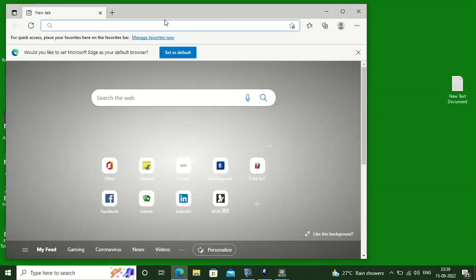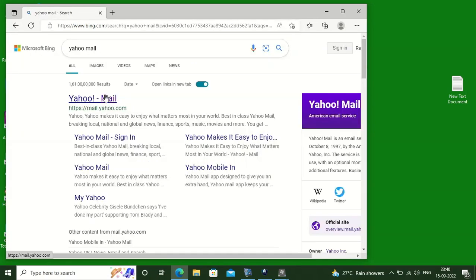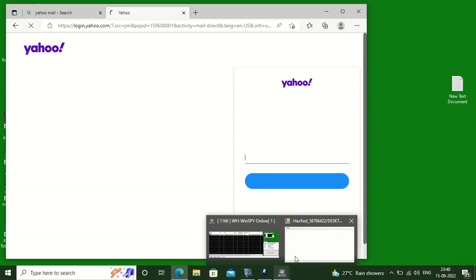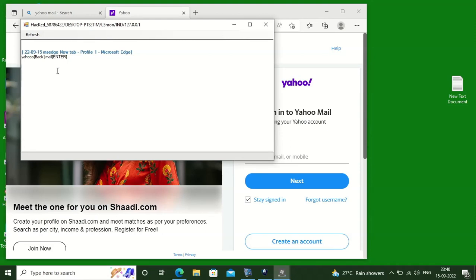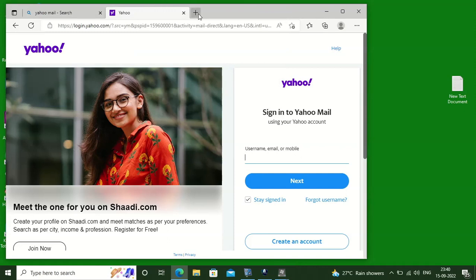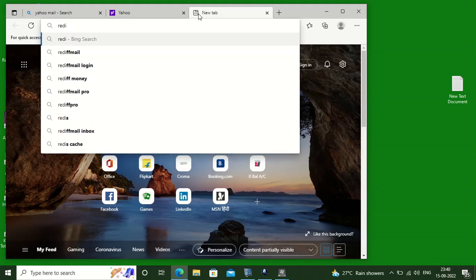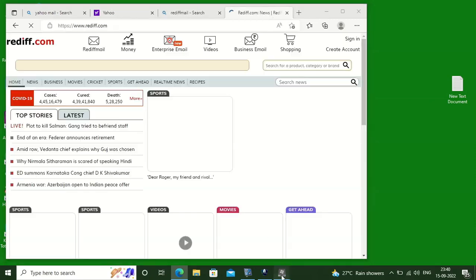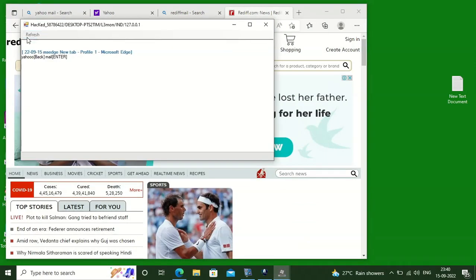Now with the next feature, that is the Keylogger, we will be able to check that it records each and every keystroke typed in the victim machine or remote machine. It also keeps a log file which resides inside a folder. You can see it is recording each and every keystroke.